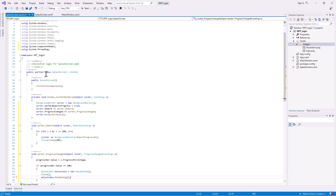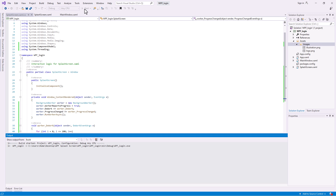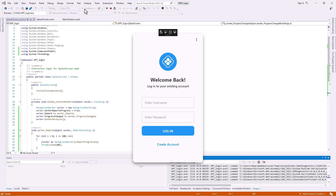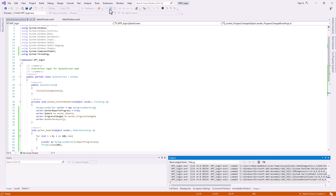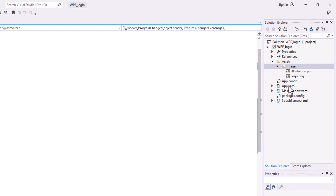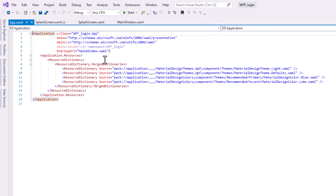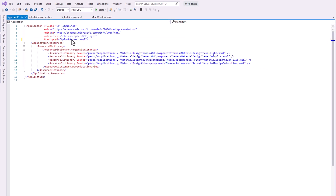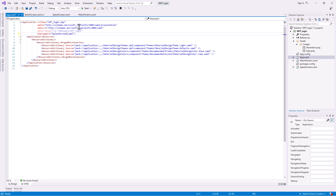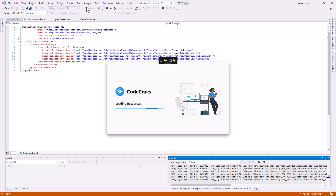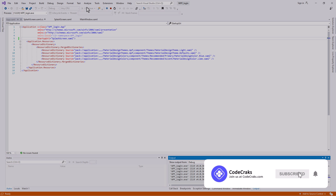Now let's start the program. In order to display the splash screen at startup, we have to change the startup URI. So open app.xaml and change the startup URI to splash screen.xaml. Let's begin the program. You can download the project file — link in the description. If the video is useful, a subscription to the channel would be appreciated. Thank you.